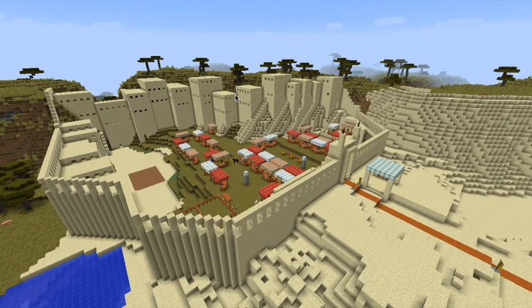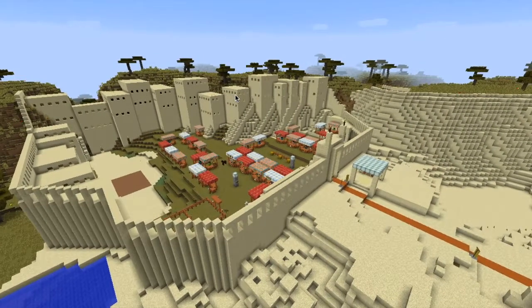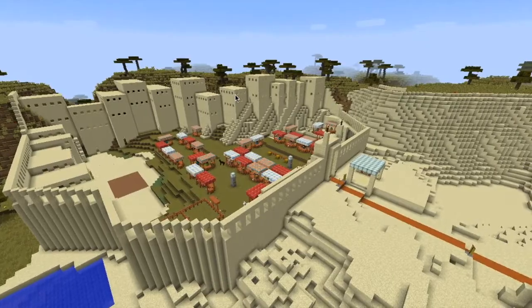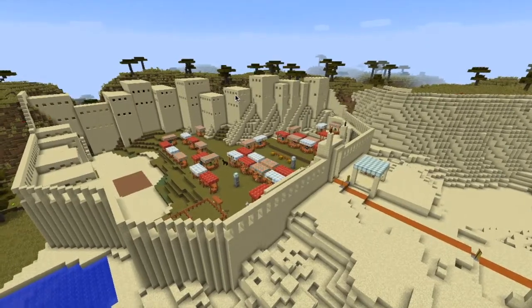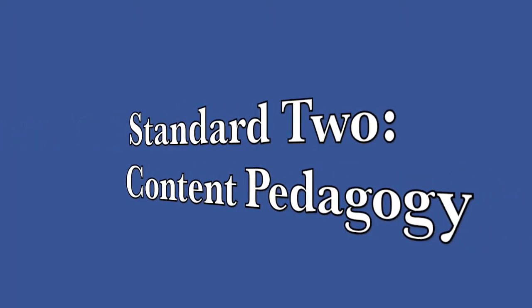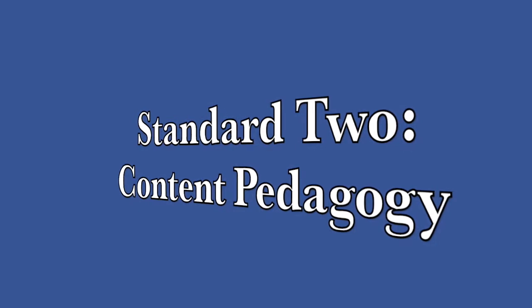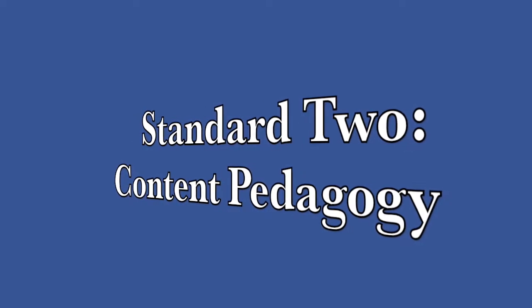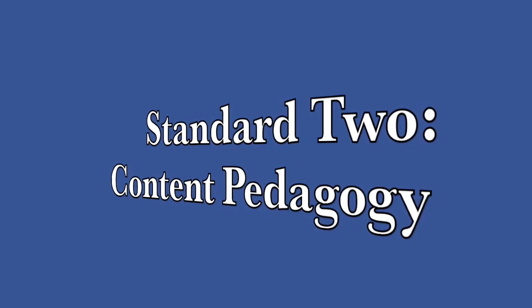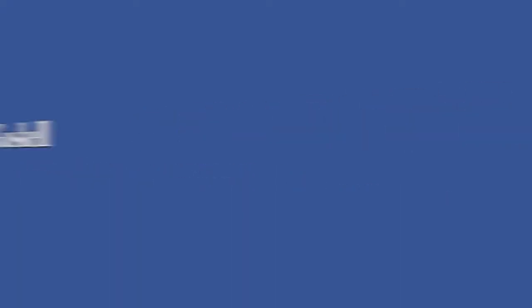The artifacts showcased in this video would not have been possible for me to implement had I not been introduced to them in the MET program. These artifacts have demonstrated my mastery in Standard 2 Content Pedagogy. Thank you for watching.